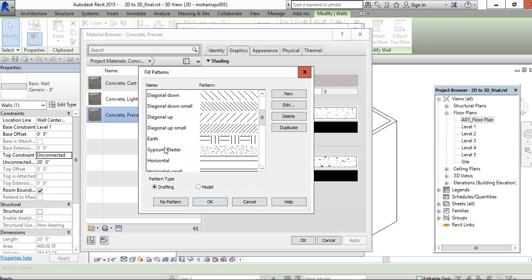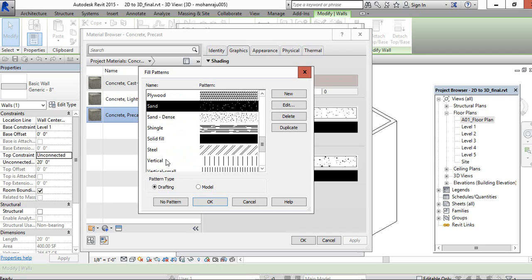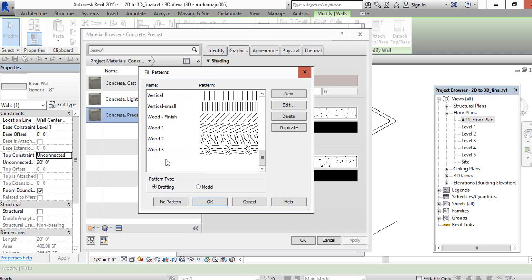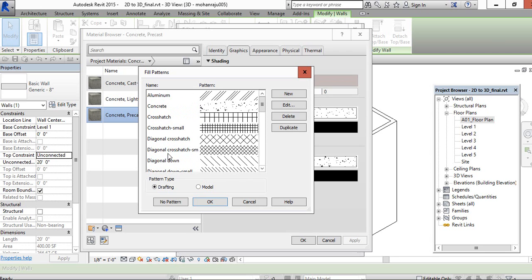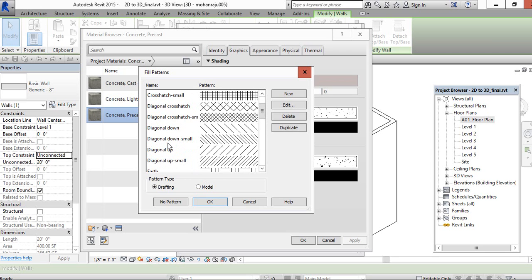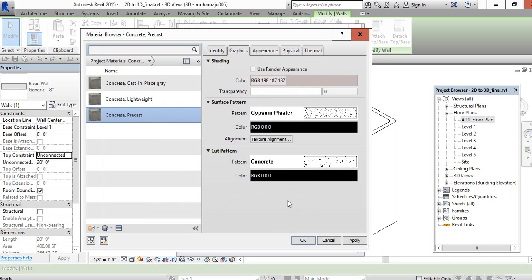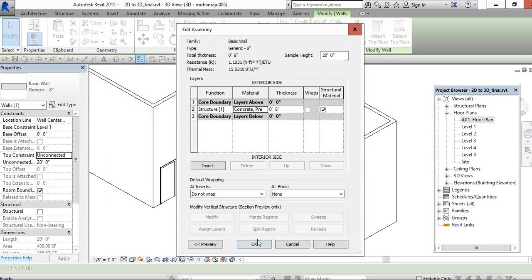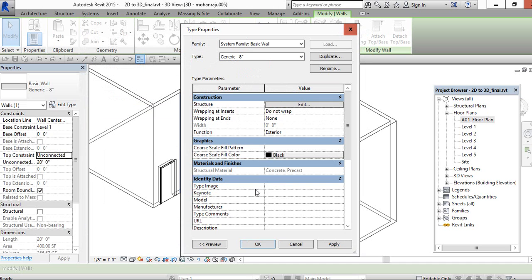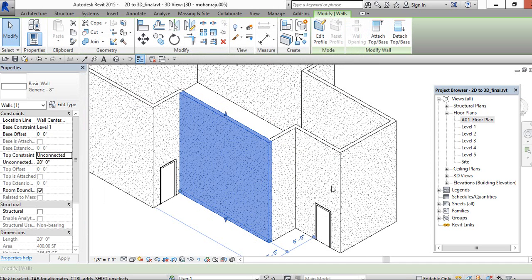If you want to change this to gypsum plaster... Ok. Ok. It has been changed.